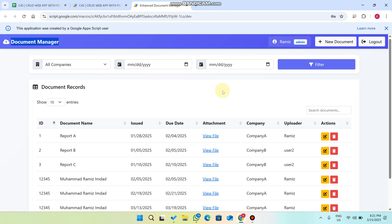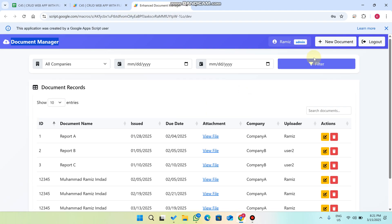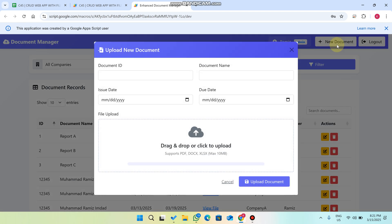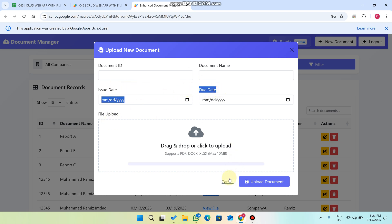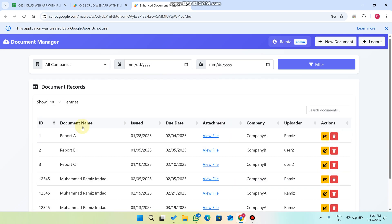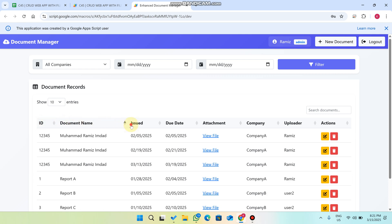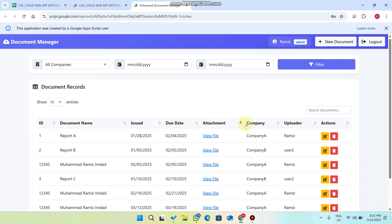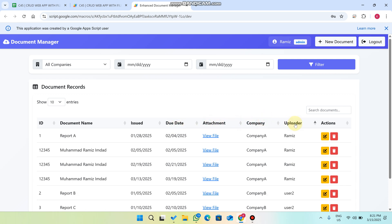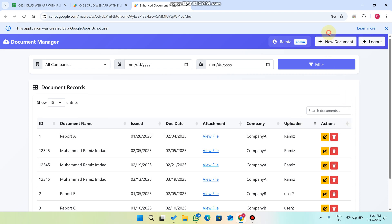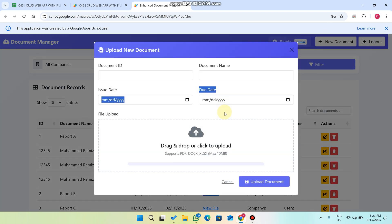You will see here this is our admin login. When I press on 'New Document' you will see fields: the document ID, document name, document issue date, due date, and a file upload. In our data table we also have extra columns: company and uploader — but these are not in the new document form.